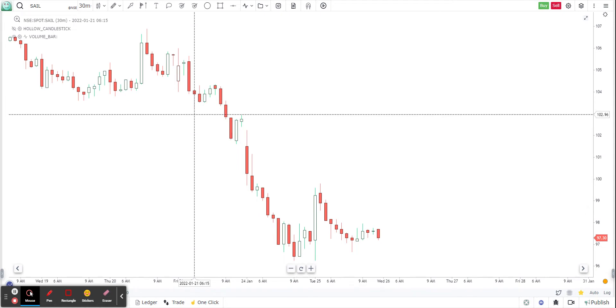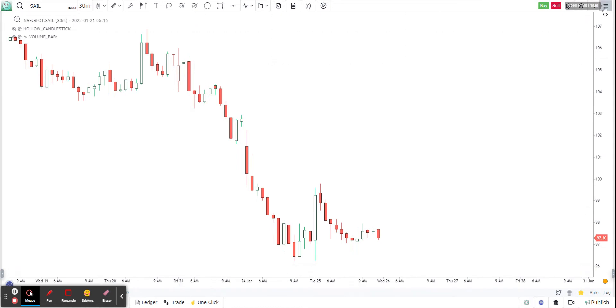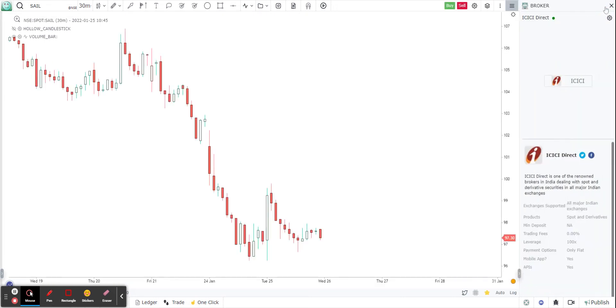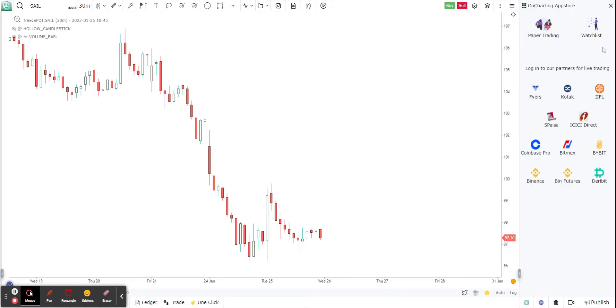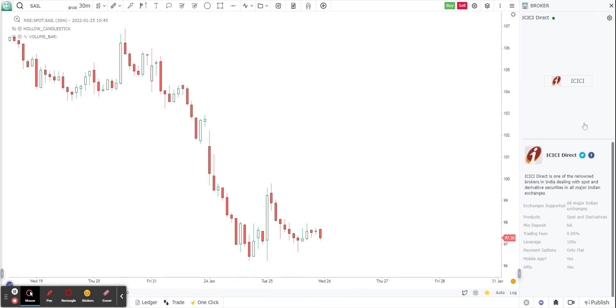So how do you connect GoCharting to ICICI direct? You click on this open right panel on the top right. And then in the main page, you will see all the brokers which are part of the GoCharting network. You will find ICICI direct in one of them. So you click on ICICI direct and it will give you a button. You just need to click on this button and it will open up a new tab, which will be the ICICI login. This is how you normally log into ICICI.